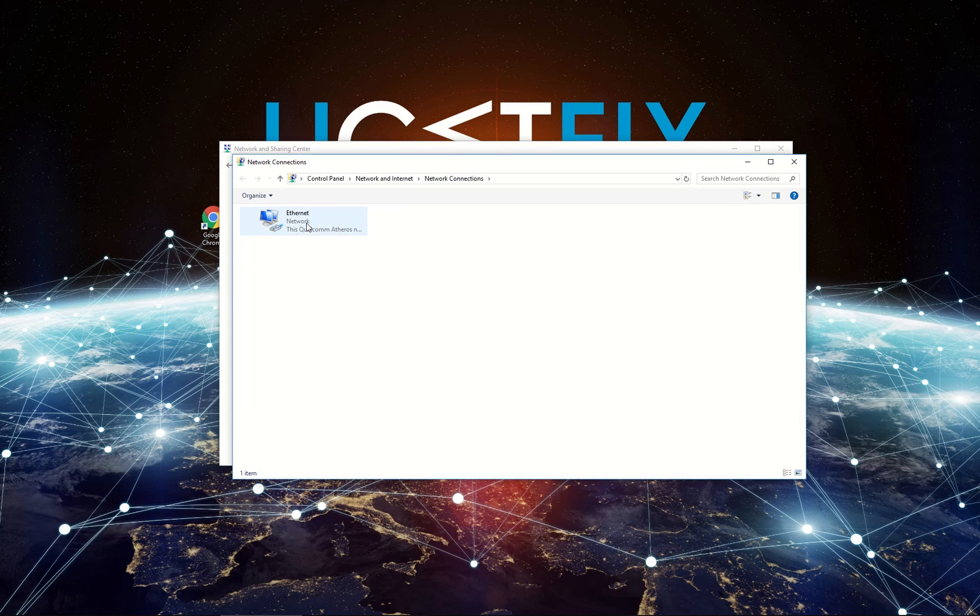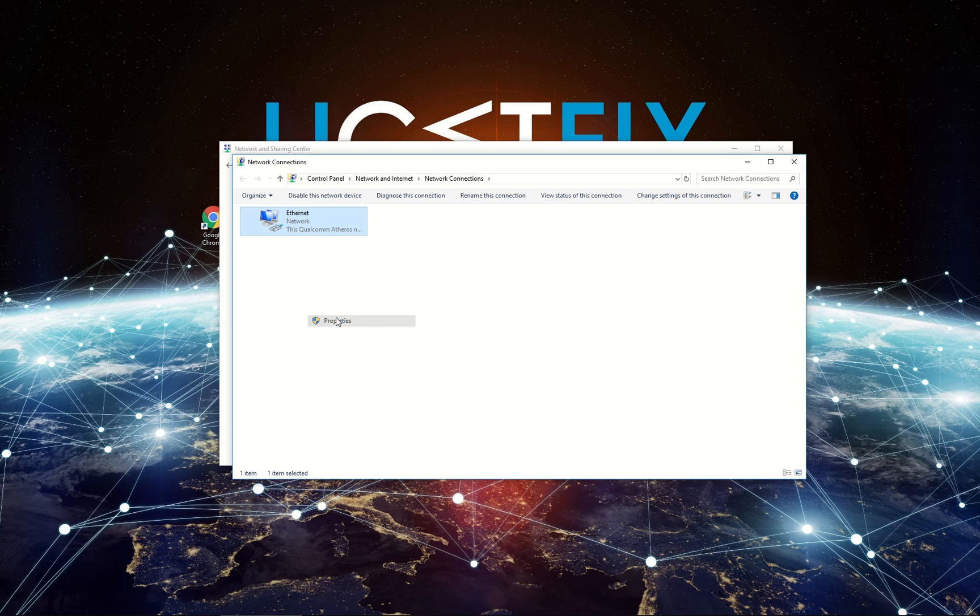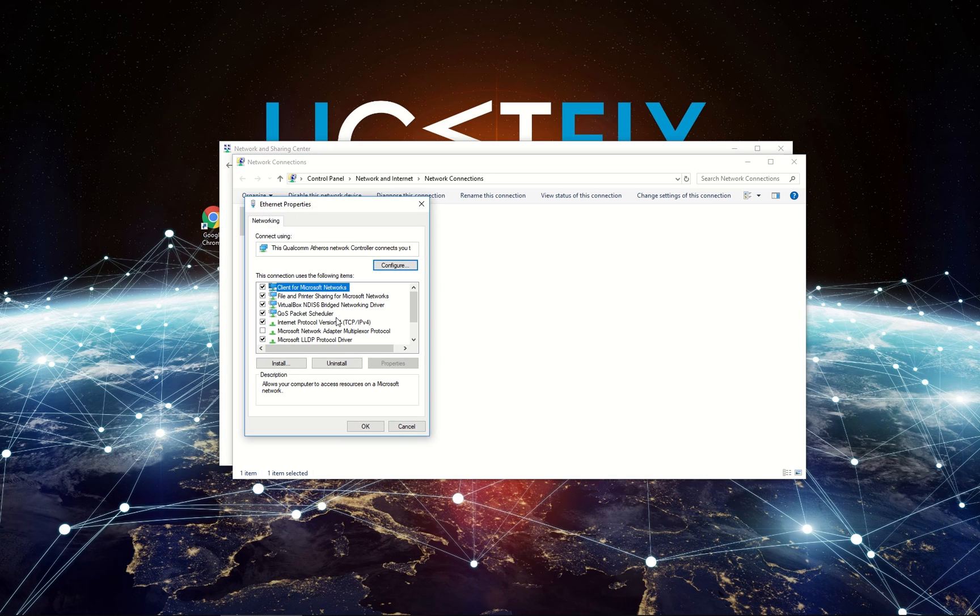In Network Adapter Settings window, select your connection. It might be Local Area Network or Wireless Network Adapter. Right-click on the Adapter icon and select Properties.